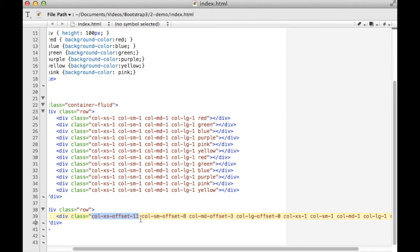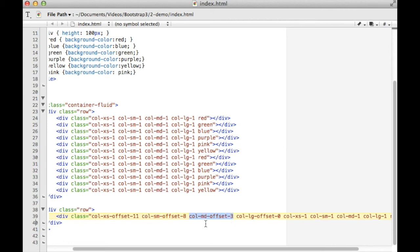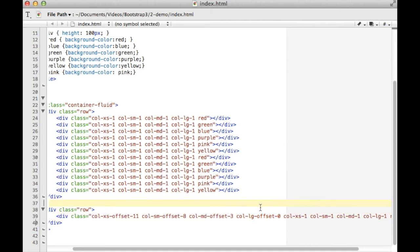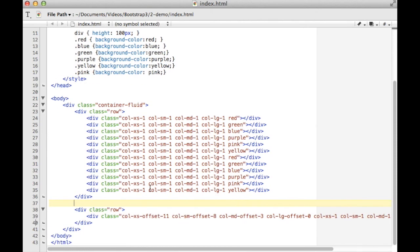The same system applies here, except that you have different display sizes to set offsets for. So this will be offset by 11 on extra small, offset by 8 on small, offset by 3 on medium, and offset by 0 on large. So this will be kind of fun. It'll jump around the screen a little bit.